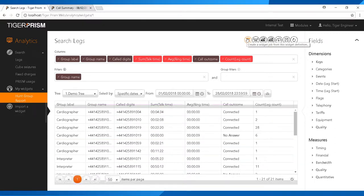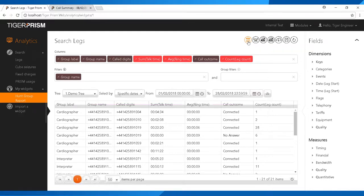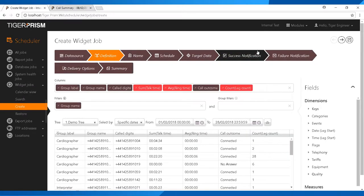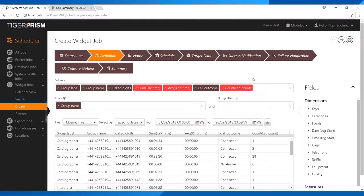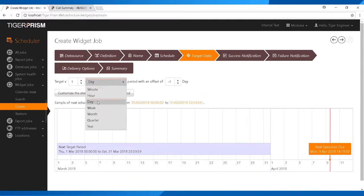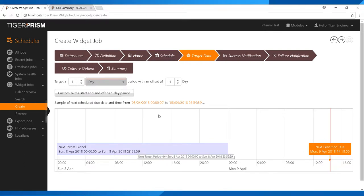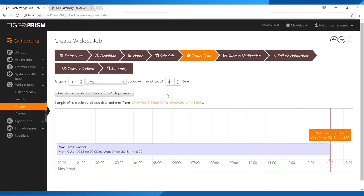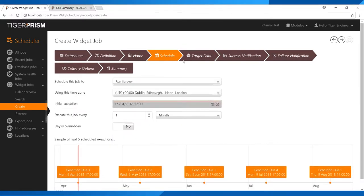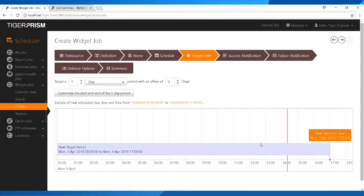Once you have this widget, you can schedule it. Click Schedule Widget, follow through the wizard, and set it to email the widget daily, weekly, or monthly — for example, to the person in charge of that hunt group. For current day data, set the period offset to zero so the target period becomes the current day. You could schedule it to run at 5pm every day so the manager gets an end-of-day report showing how many calls went into their hunt group.